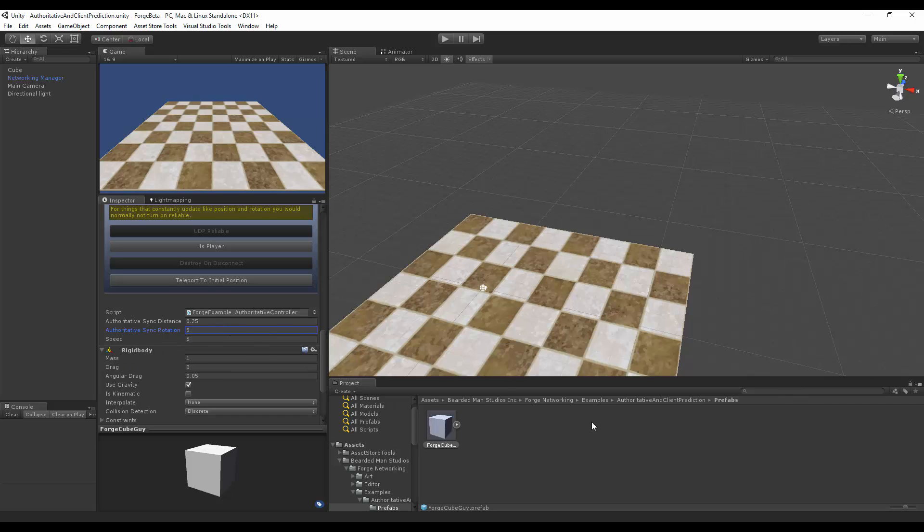Right now we're going to leave it at 0.25, which is a very small amount. The cube width alone is 0.5, so we will see rubber banding in this one.